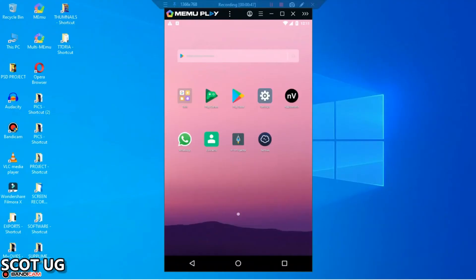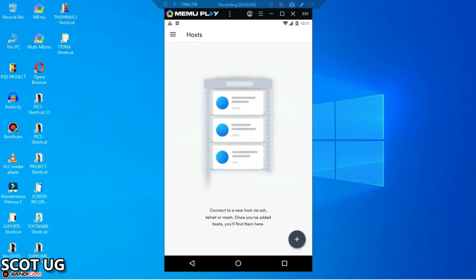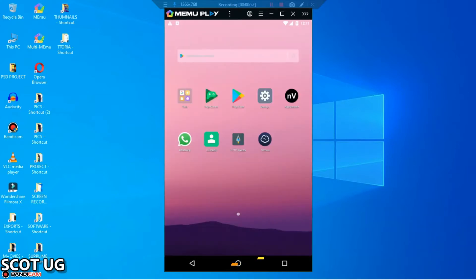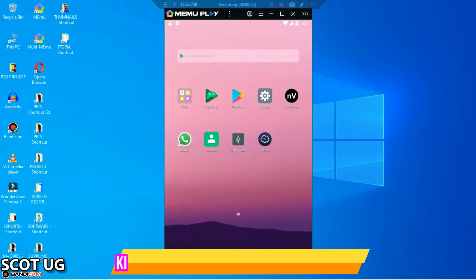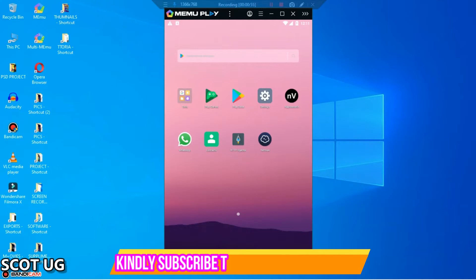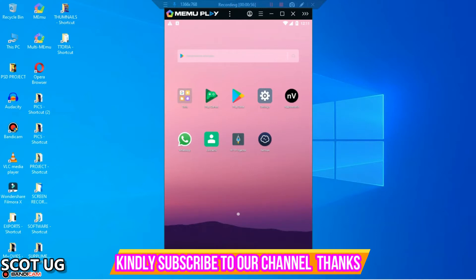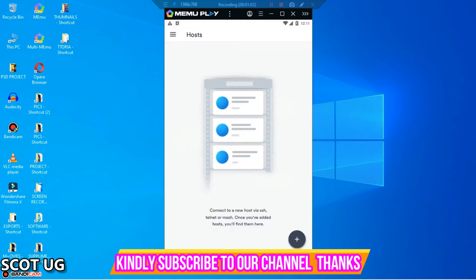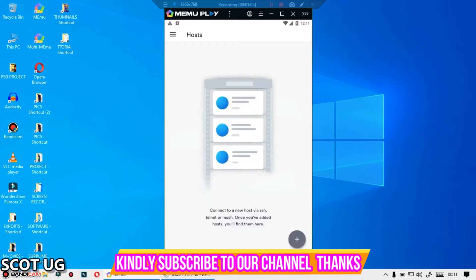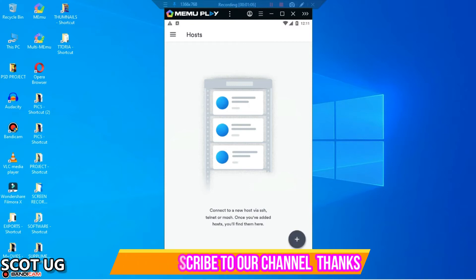I usually upload videos and people are asking me how they can use this application called Juices so that they can manage their servers through them using their Android devices. So in this video I'm going to show you how you can log in to your server using Juices application. All you need to do is to click the application and then you come over here.